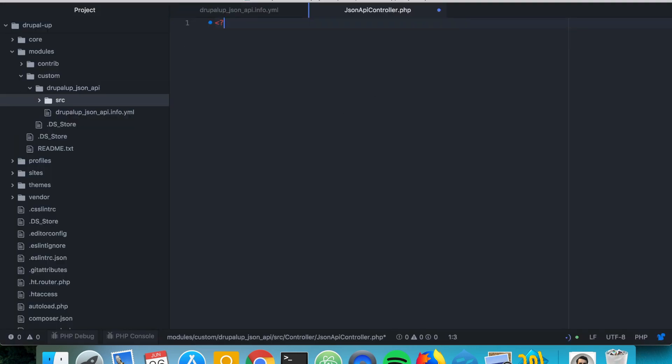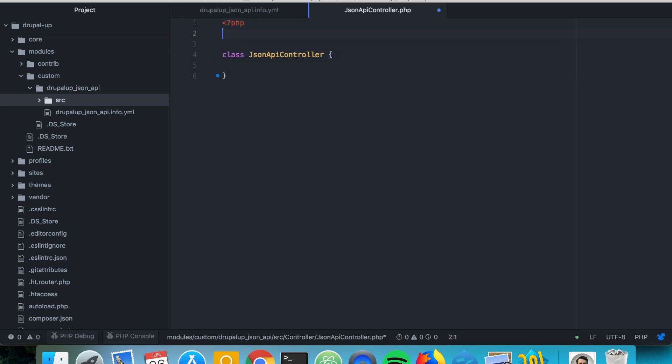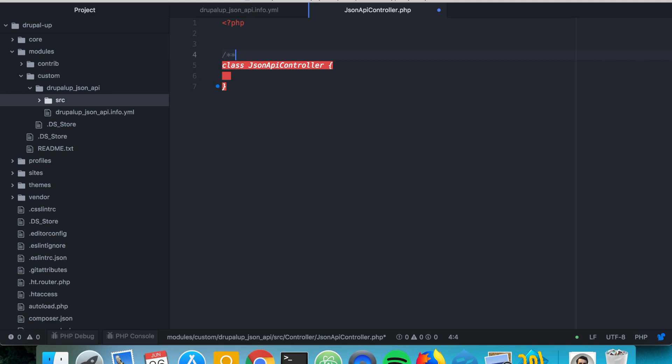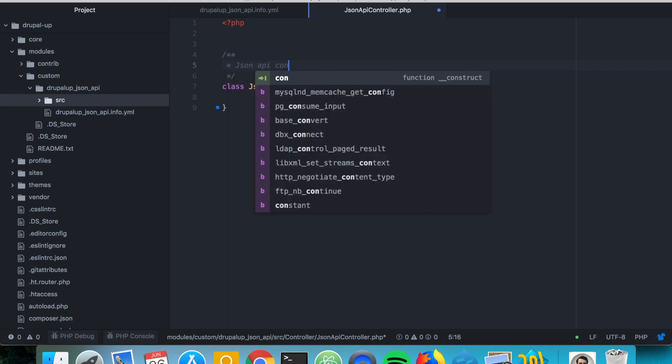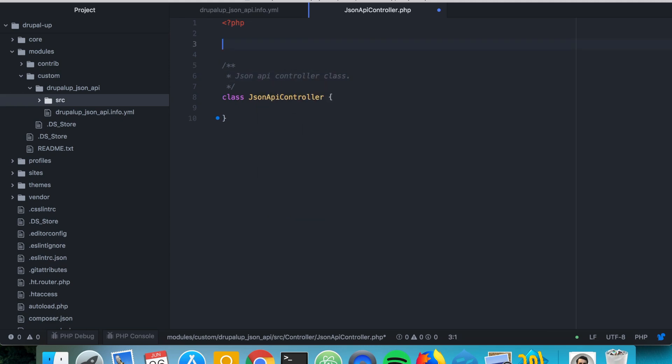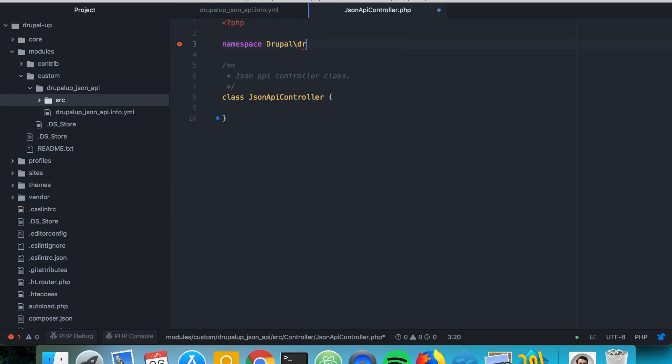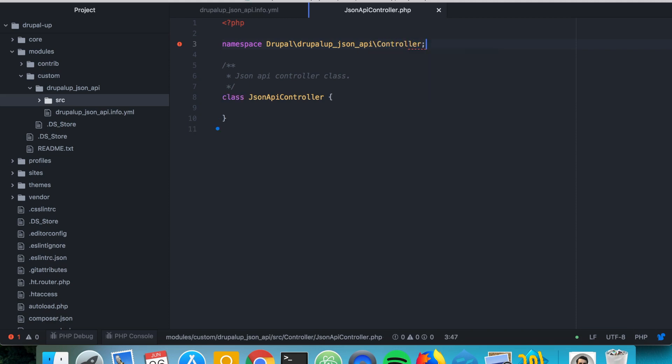So it's a PHP file. So we're going to be writing PHP. We're going to be having a class called JSON API controller and this is a class which would contain our JSON API controller class. We're going to be having namespace starting with Drupal then the name of our module DrupalUp JSON API and then controller.